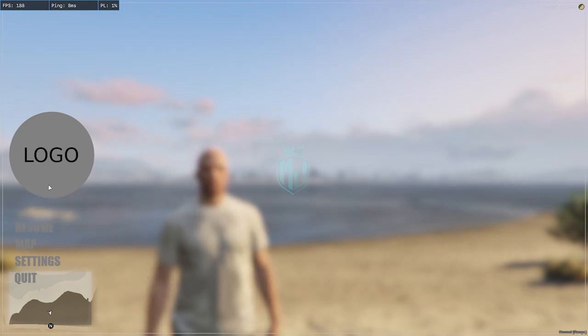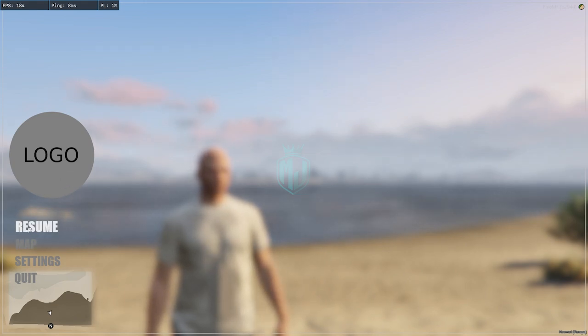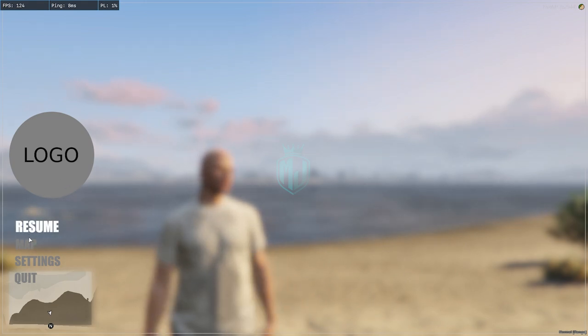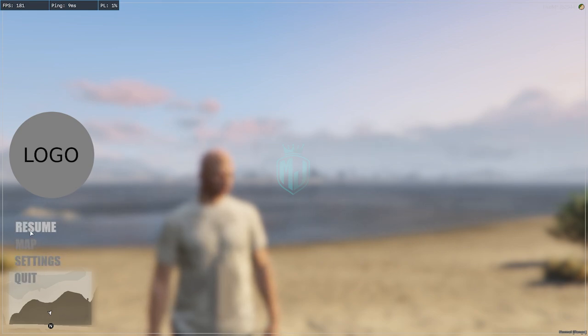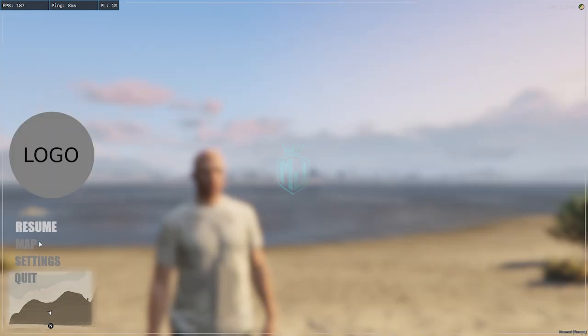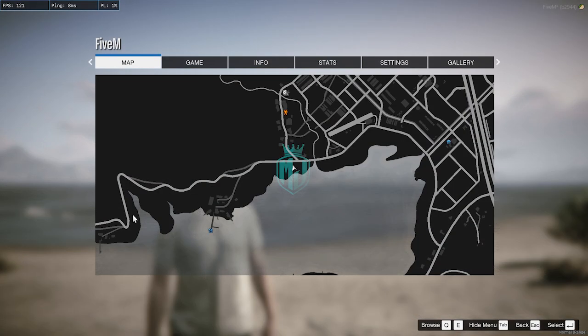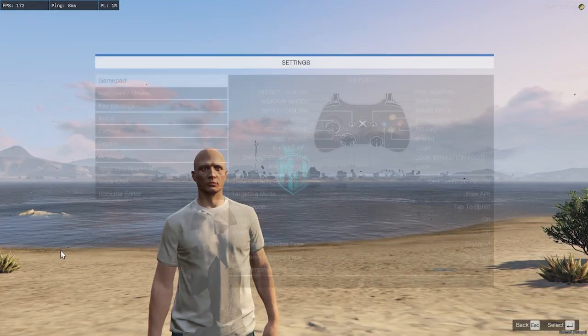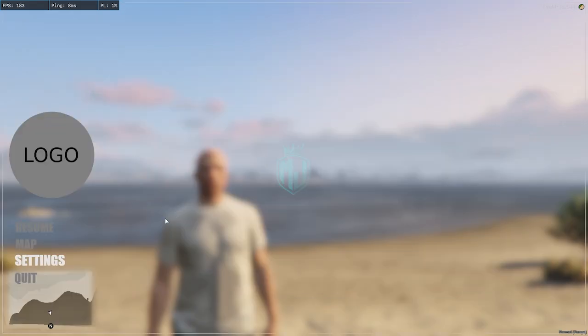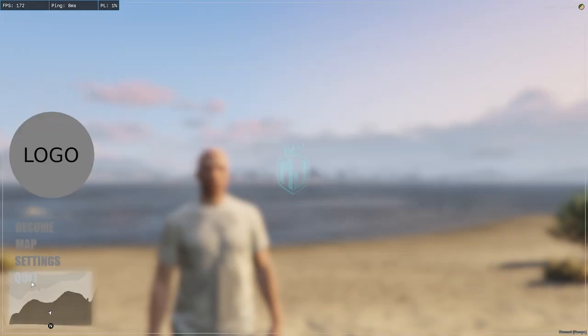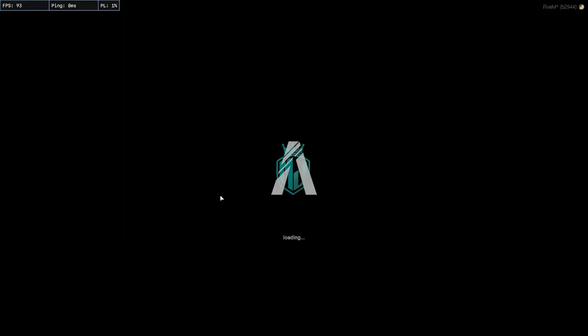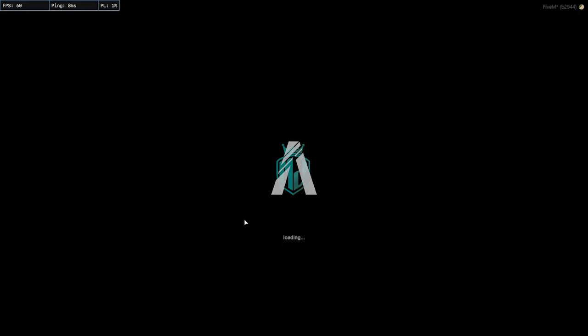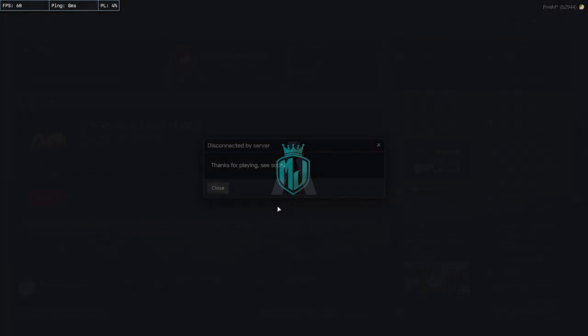This has options for resume, map, settings, and quit. Everything works as you can see. It's completely working, so you can easily use it in your server.